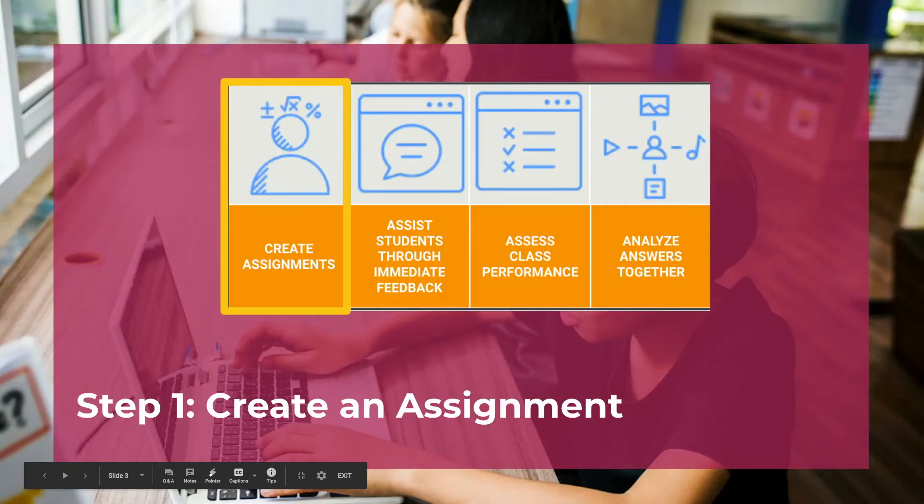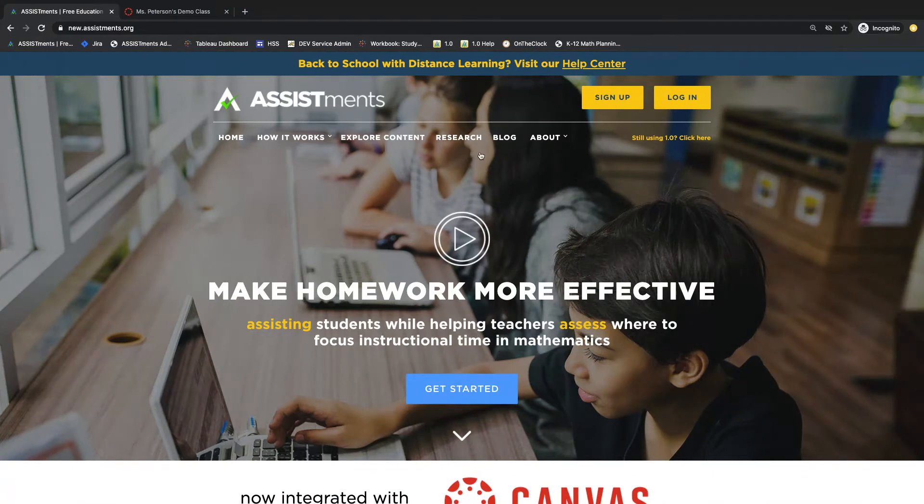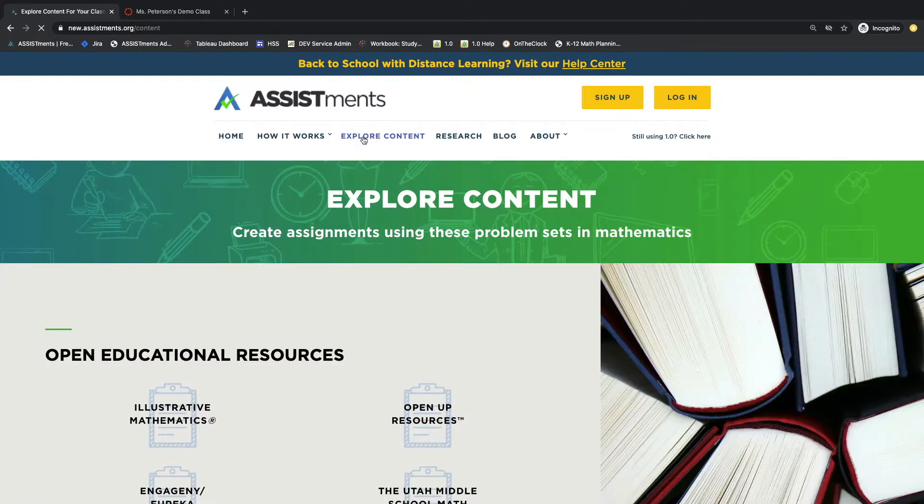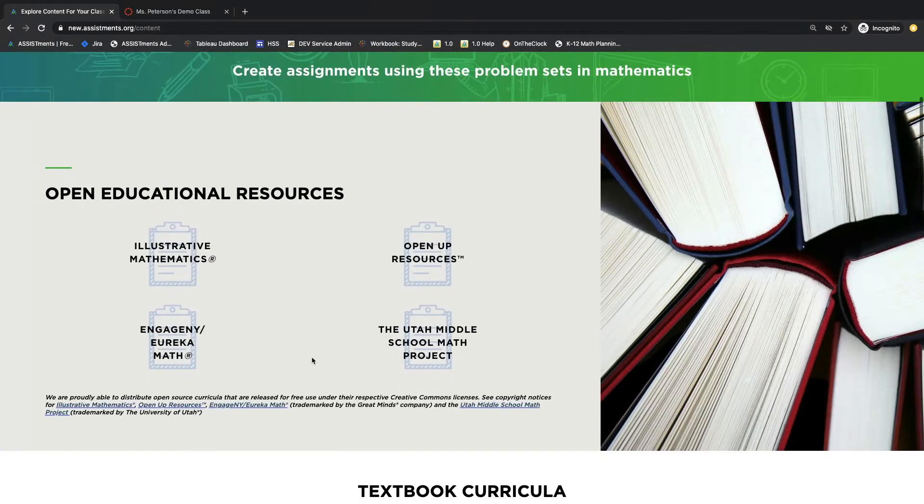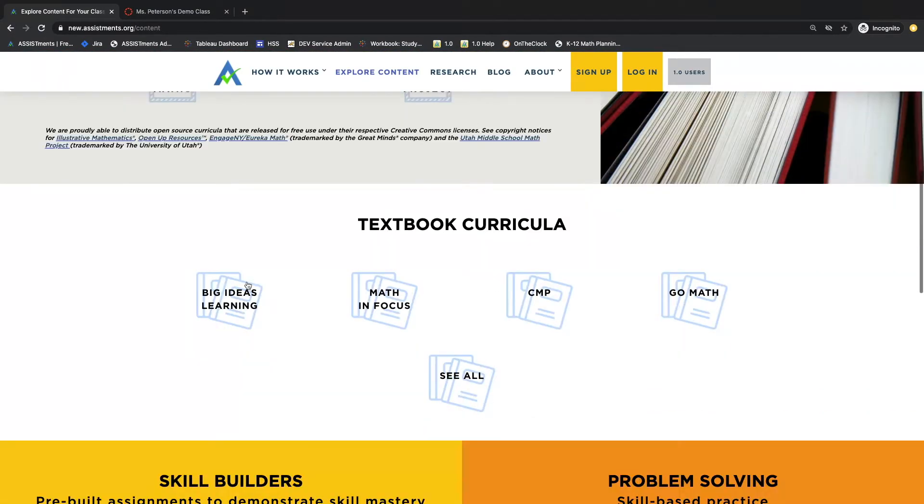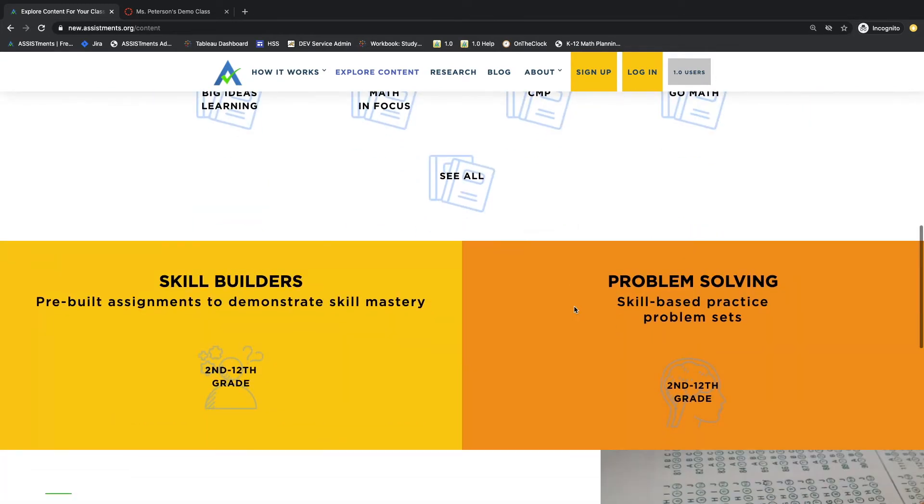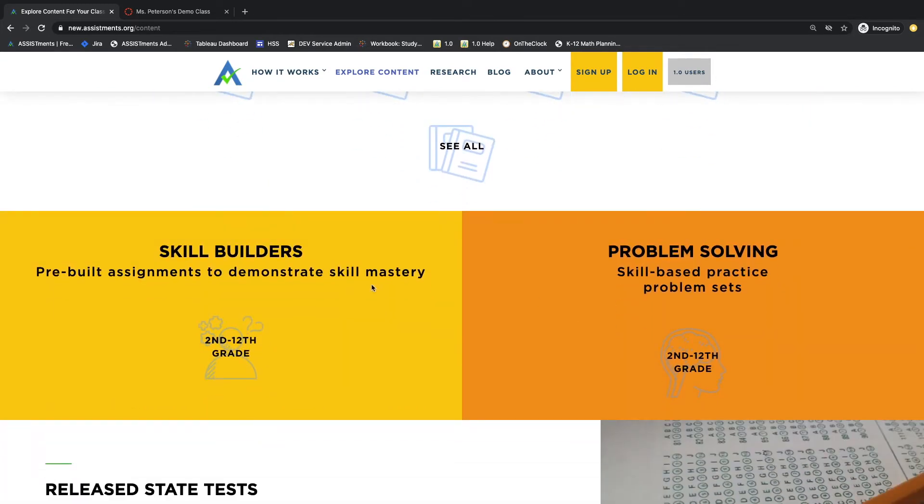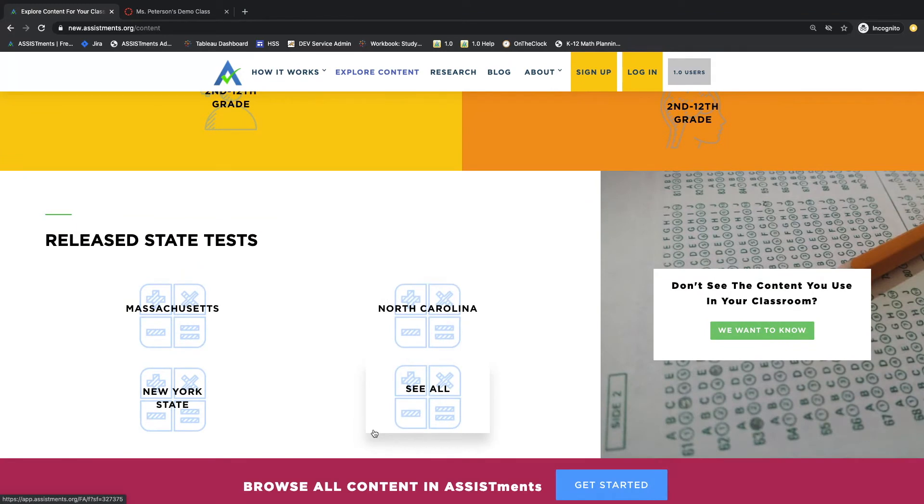Let's get started with Step 1, Creating an Assignment. Start at Assistments.org and click on Explore Content. Here you'll see all of the available resources that we have: Open Educational Resources, Textbook Curriculum, Skill Builders and Problem Sets, and Release Date Tests.